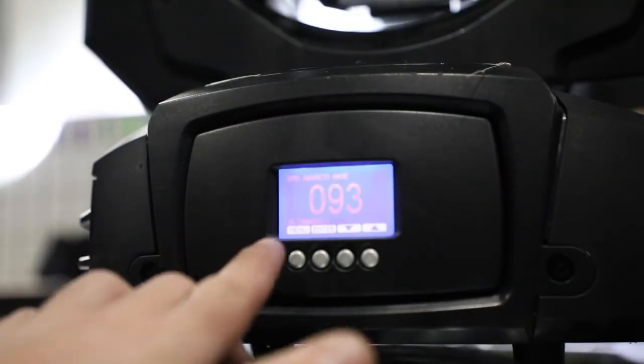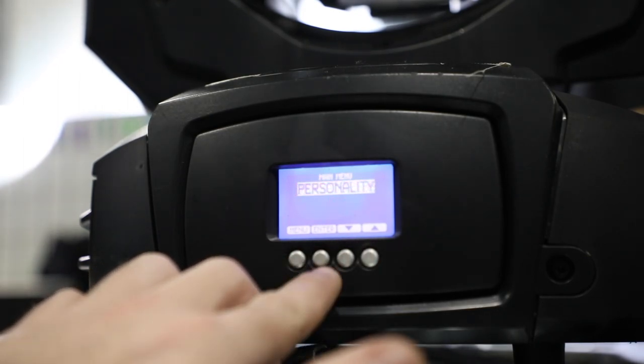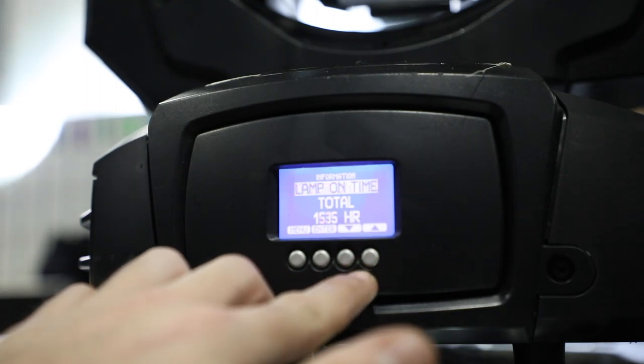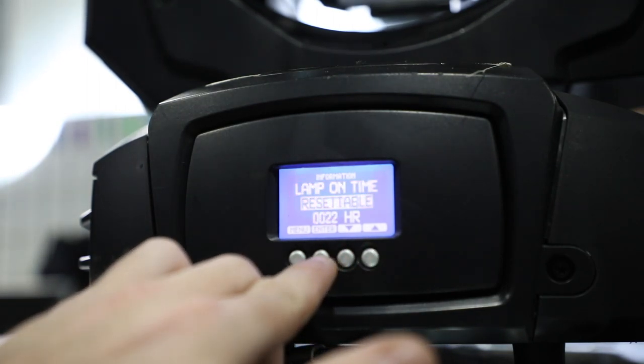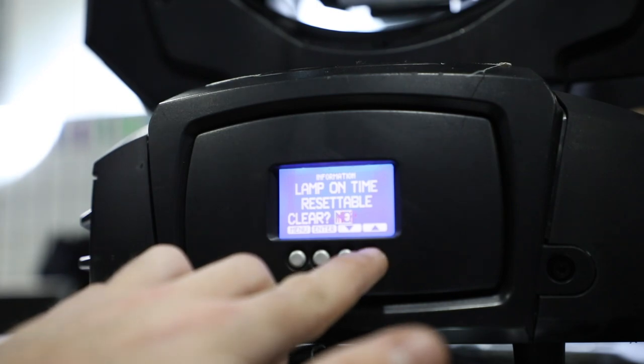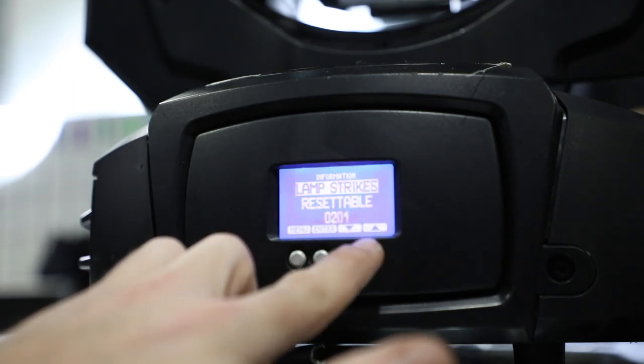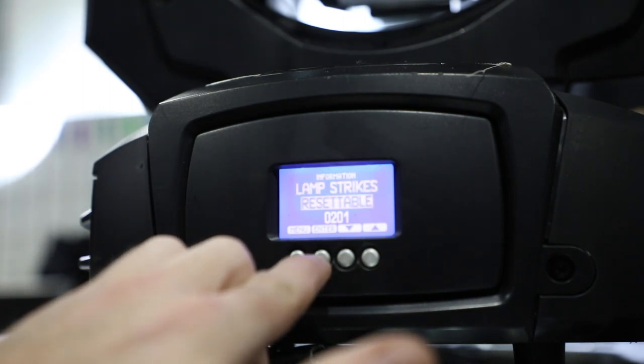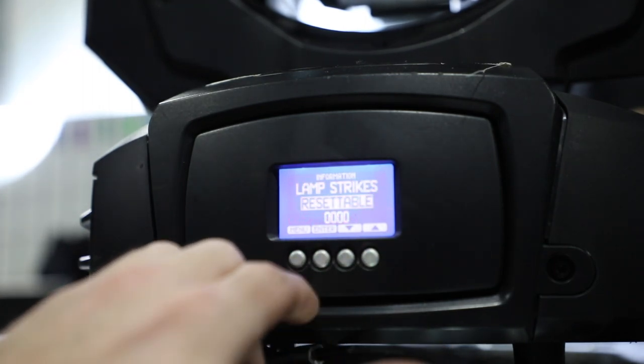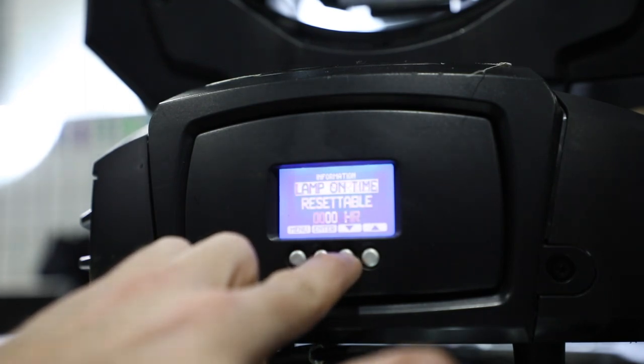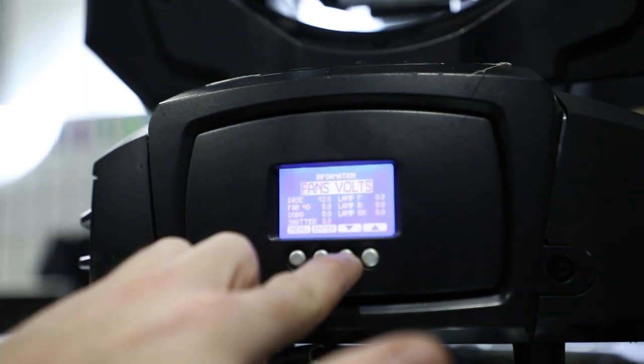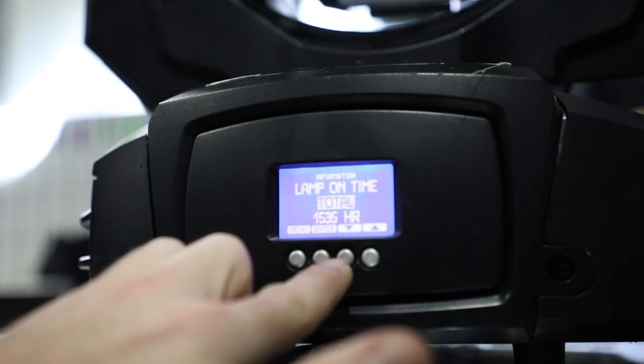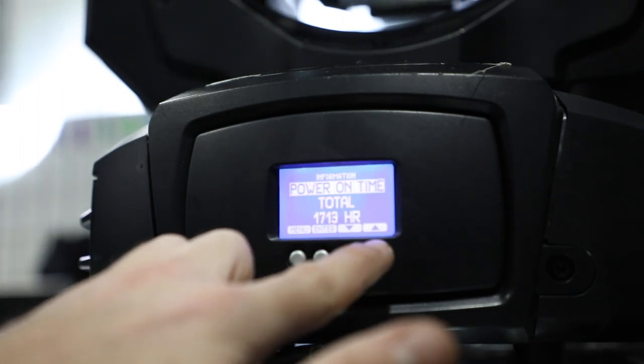Power up the fixture and reset your lamp hours. This is the old lamp light. Thank you.